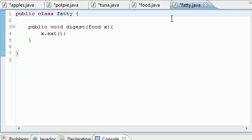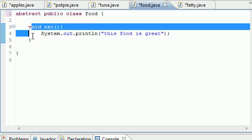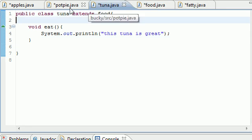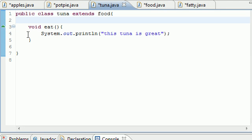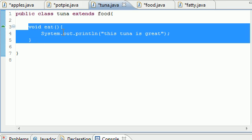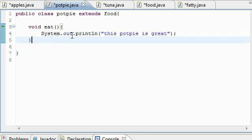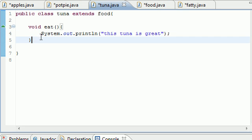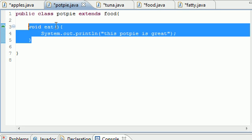Just to make things more confusing, I want to tell you that methods can be abstract too. An abstract method is a method that must be overwritten. For example, we created this eat method in food, and since tuna and pot pie inherited food, we created a method eat in tuna and a method eat in pot pie, and both of these overwrote food. This wasn't necessary, but we did it anyway.